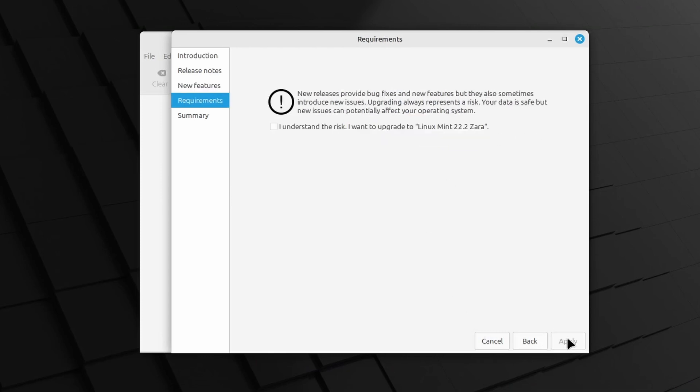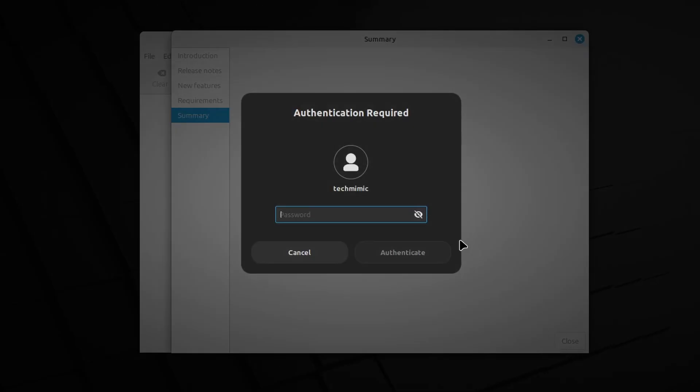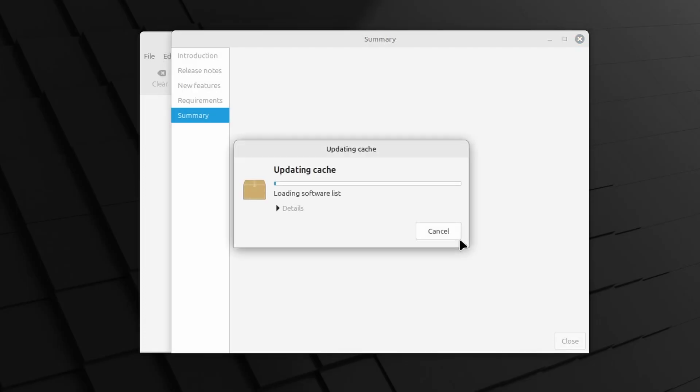Now confirm that you understand the risk and click Apply. Type your administrative password and the required packages will now be downloaded and installed.